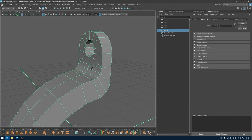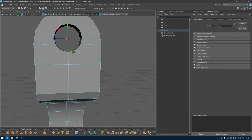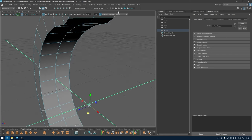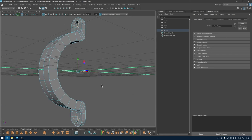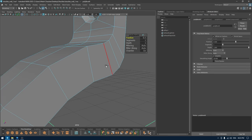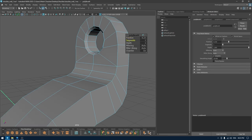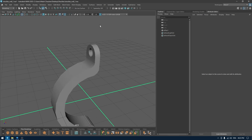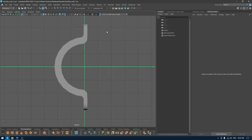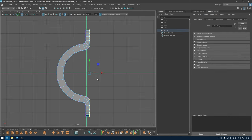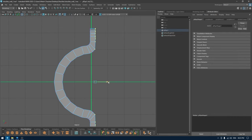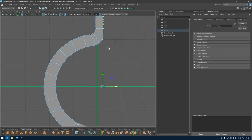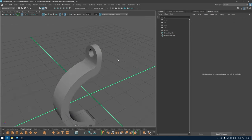Now we just need to bevel some hard edges, so I'm going to use Select Similar to select edges on the bottom as well, and bevel to add a little bit of smooth corners like this with one segment. Maybe we can add a little bit of thickness here by extruding these, and that should do it.